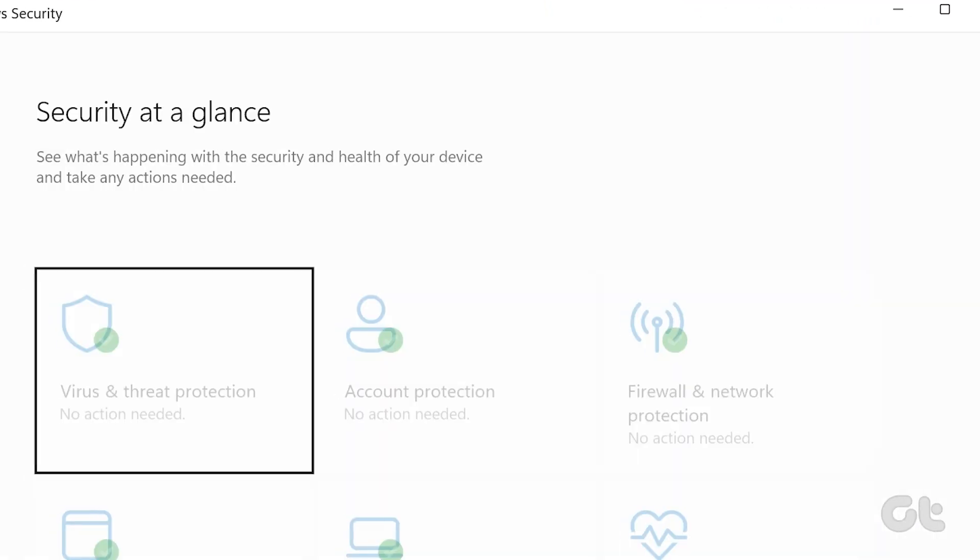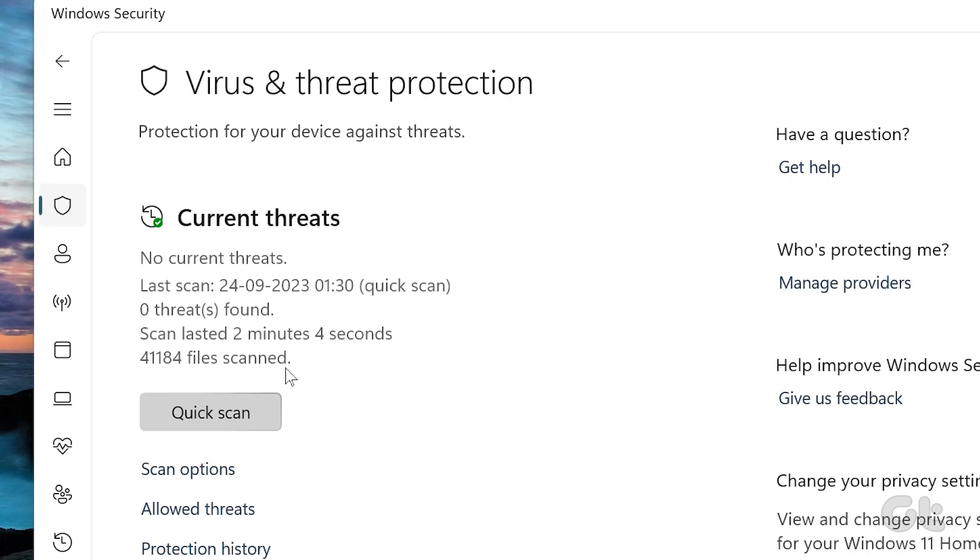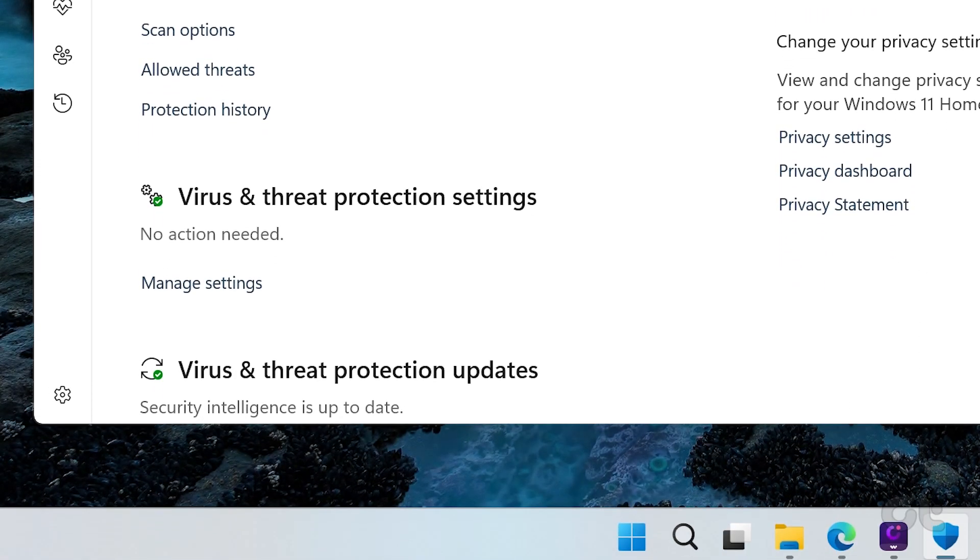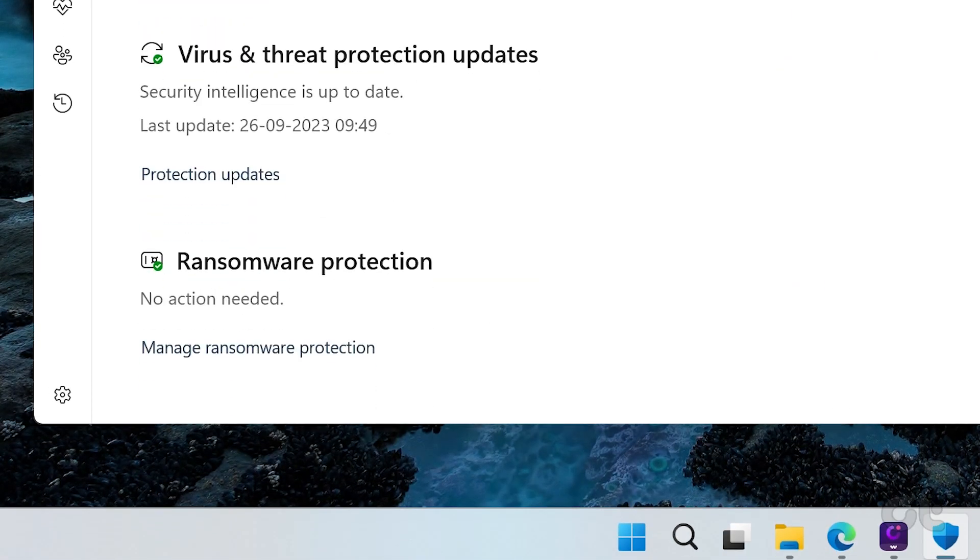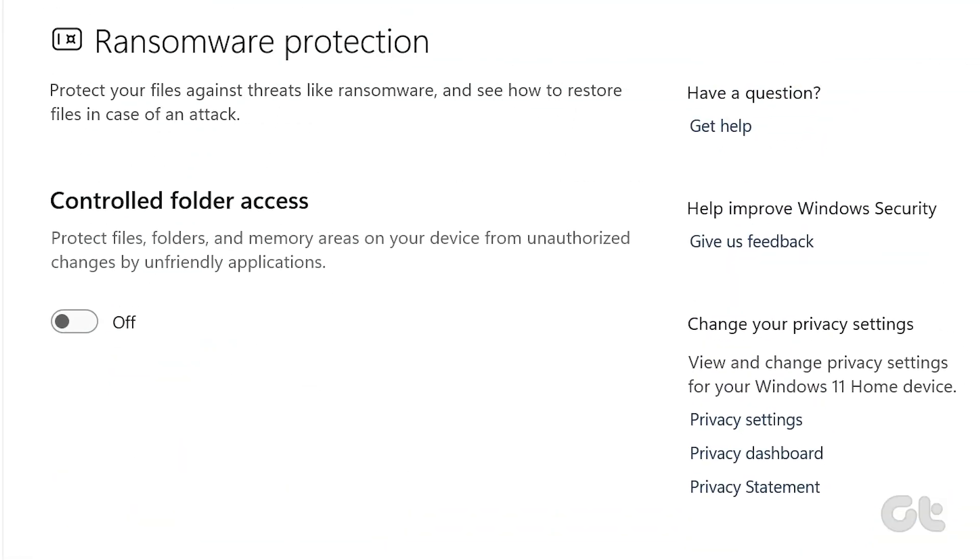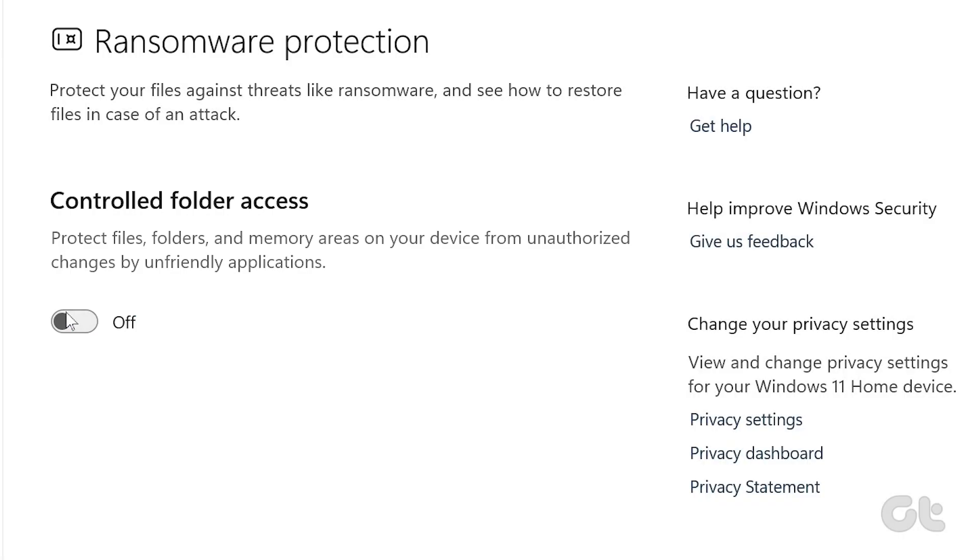Now navigate to the Virus and Threat Protection tab. Inside, click on Manage Ransomware Protection. Now toggle off the switch for Controlled Folder Access. You can now easily change the read-only attribute of the folder you desire.